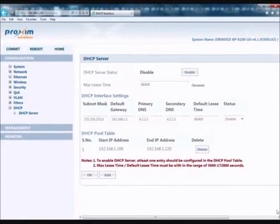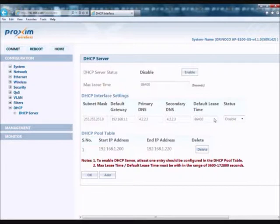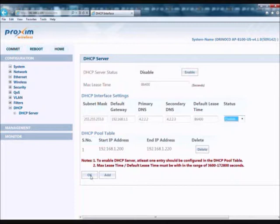The last step is to activate the DHCP server. To do so, go ahead and enter the subnet mask, the default gateway, the primary and secondary DNS, and the default lease time. The default will be 86,400. Go ahead and select Status and set that to Enable, then click OK.